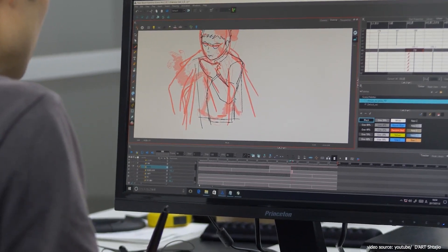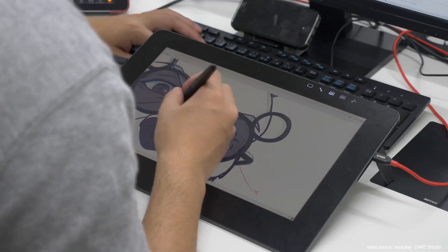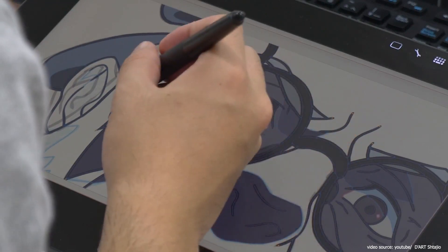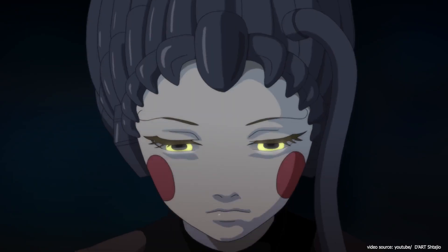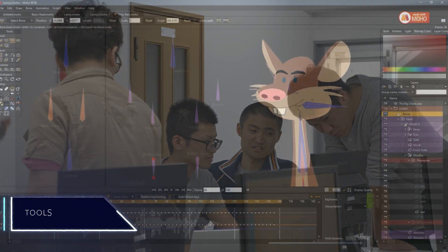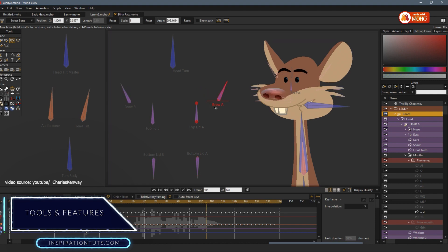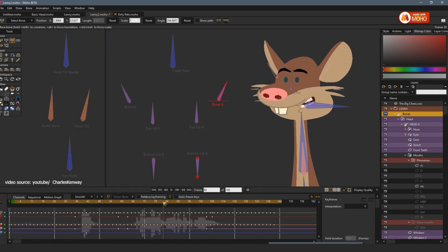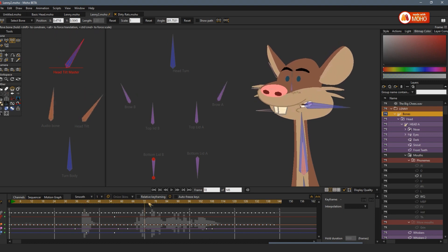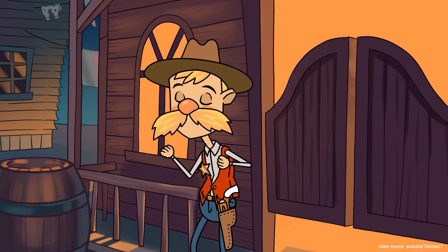If you happen to watch The Simpsons, Phineas and Ferb, or even the Netflix feature film named Klaus, then you have been watching animations created with Harmony. Knowing that Moho and Harmony were chosen to create these world-class and successful animations, it might seem out of reach — which is definitely not the case, since absolutely anyone can use them to express their thirst for art and creation.